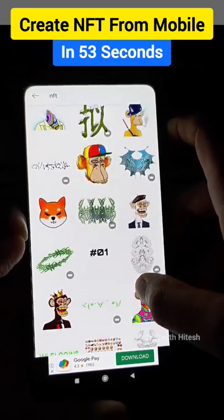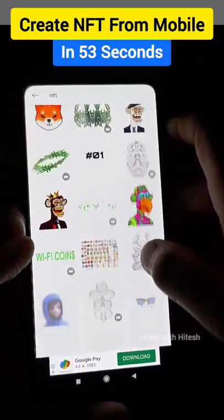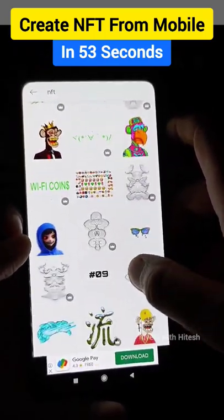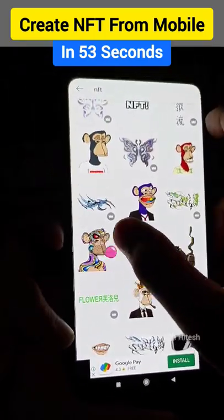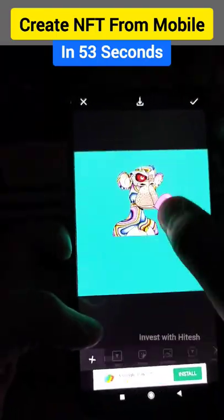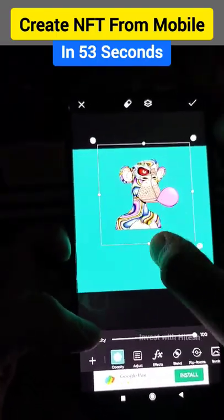NFT means non-fungible, non-replaceable. You can make a copy. Have you used it? We will use it — it will be fun.